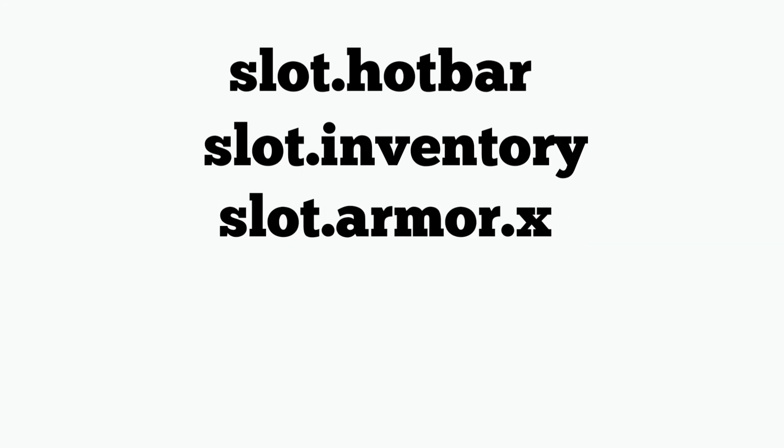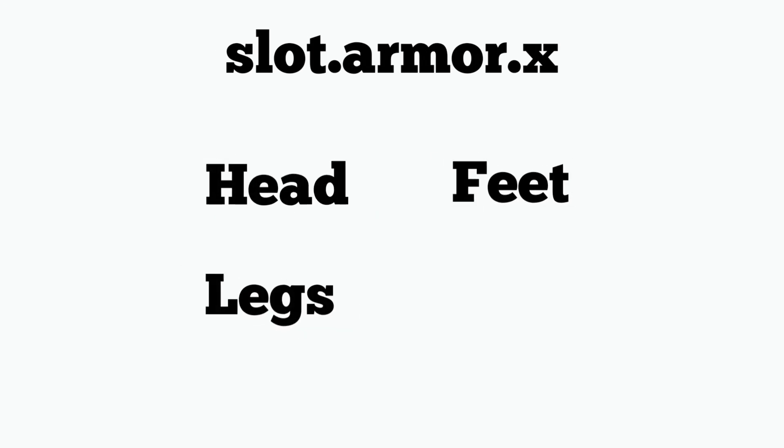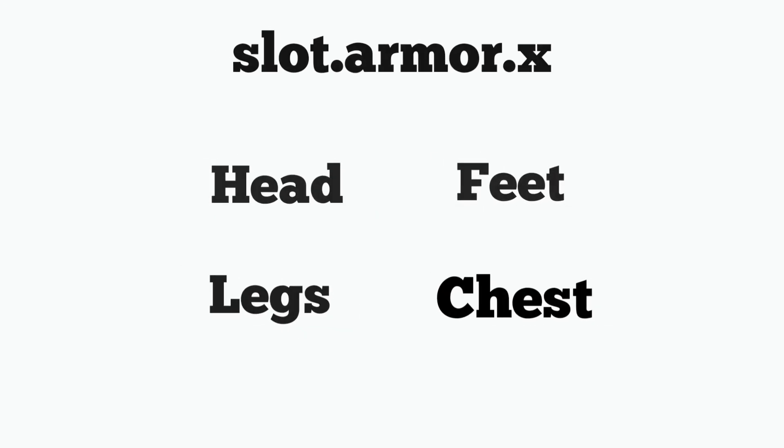So you have many different options ranging from slot dot hotbar to slot dot inventory to slot dot armor with armor having head, feet, legs, and chest and many more options.